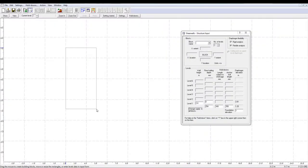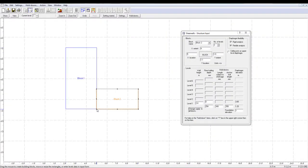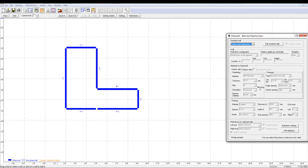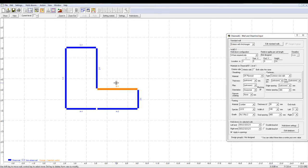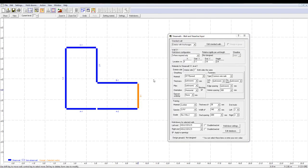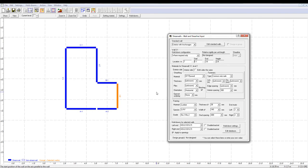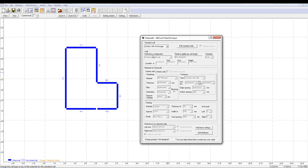You could also create an L-shaped building by attaching two structure blocks. You can move the walls by using the Shift key, or you can select a certain wall and specify its exact location from the wall's input window.